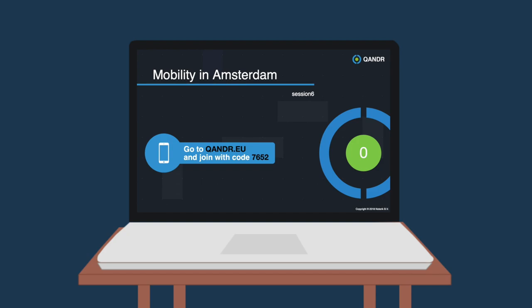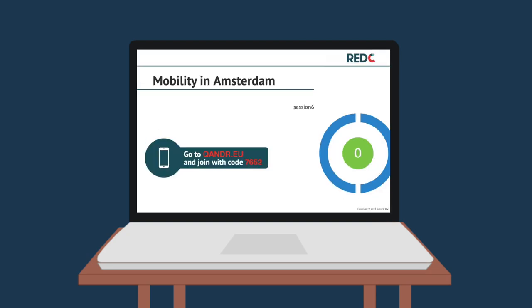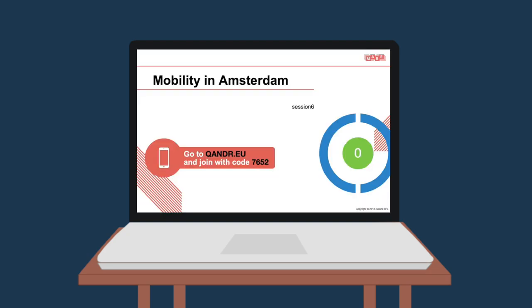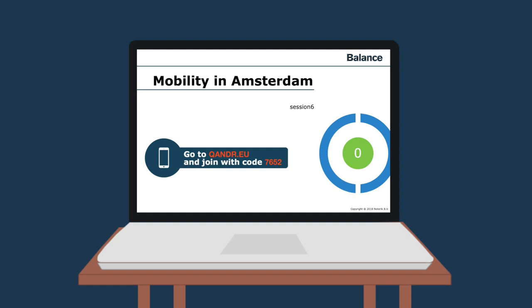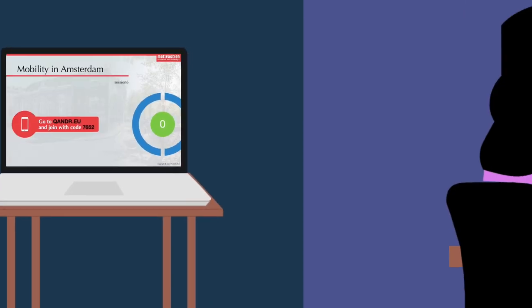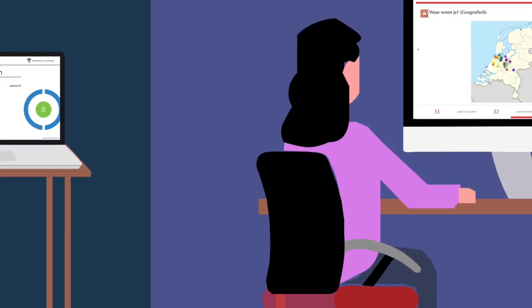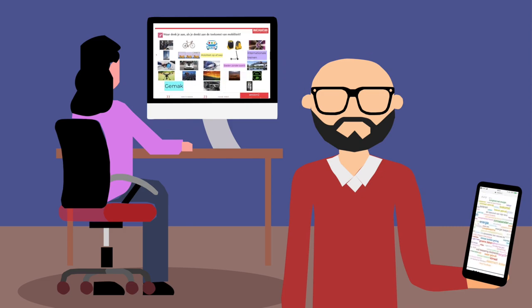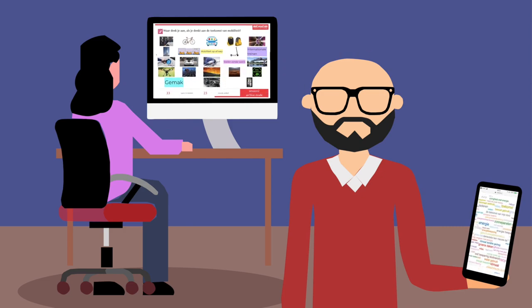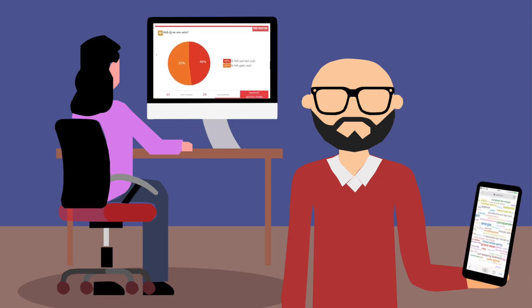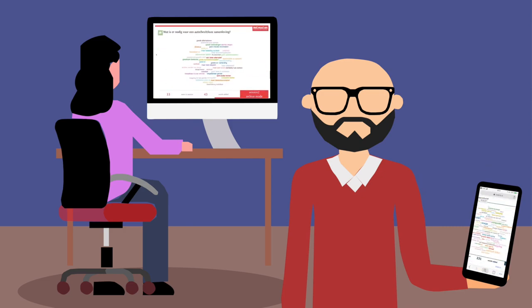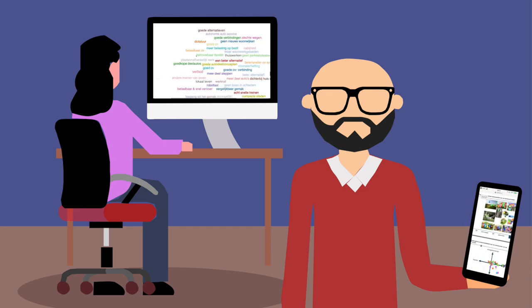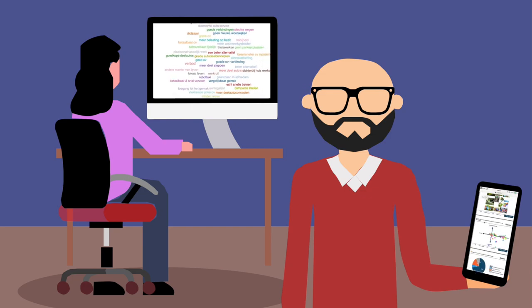Quandr visuals are branded in the corporate identity of your organization, providing an excellent base for a more visual way of reporting. This also makes the follow-up of a session a breeze. Rather than spending hours on sifting out barely readable post-it notes, the facilitator is able to directly provide his report with Quandr visuals.